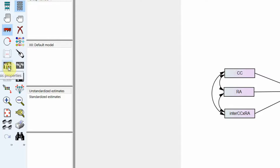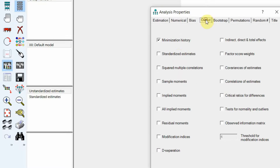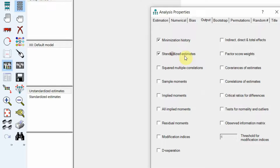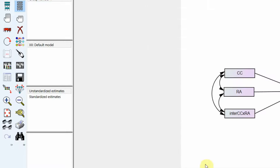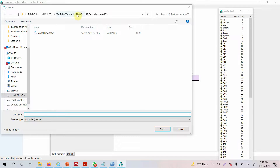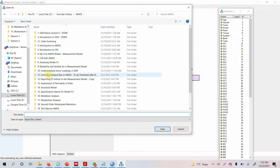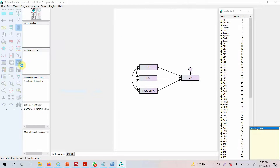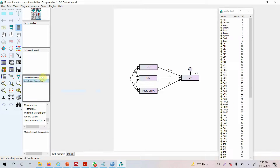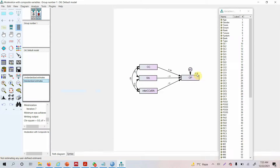Before we run the model, go to Analysis Properties, then go to Output and select Standardized Estimates. All Square Multiple Correlation is also a good thing to select. Now let's run the model — Calculate Estimates. You need to first save your file. The model is now running. Let's see the standardized estimates — 36% change in OP can be accounted for by these variables.